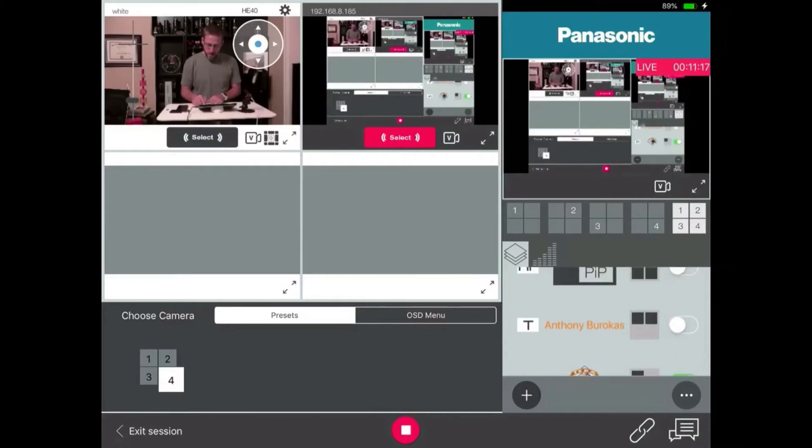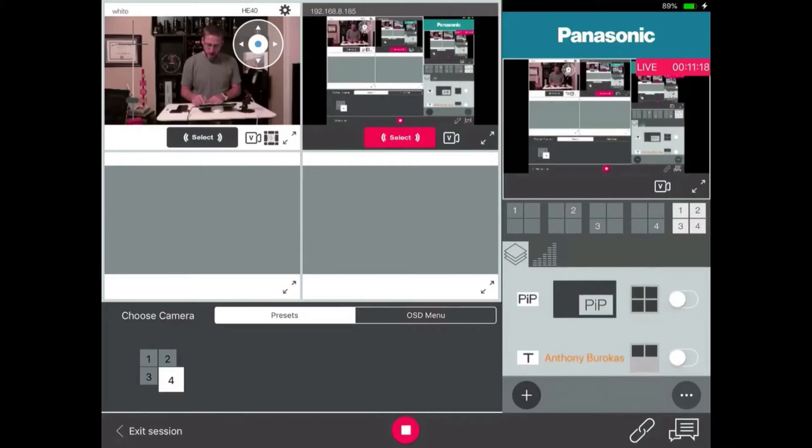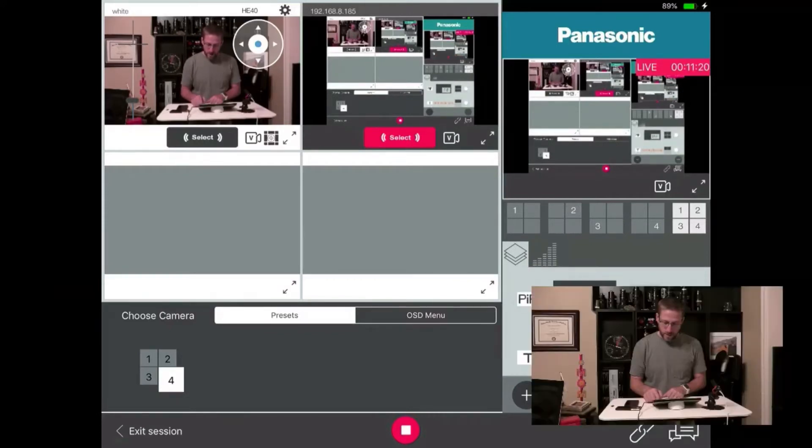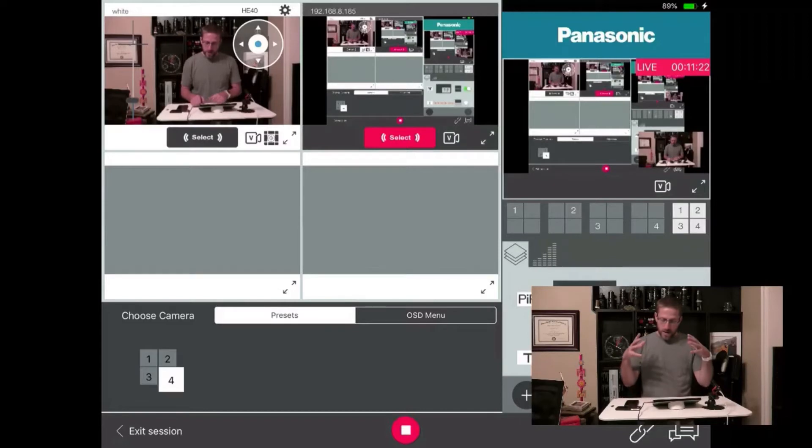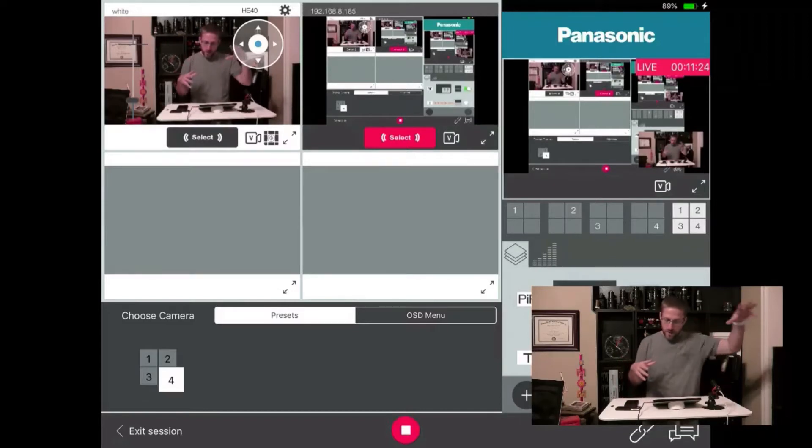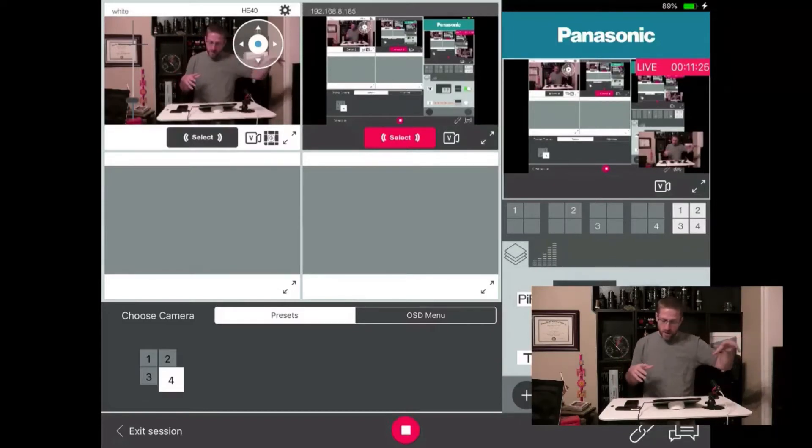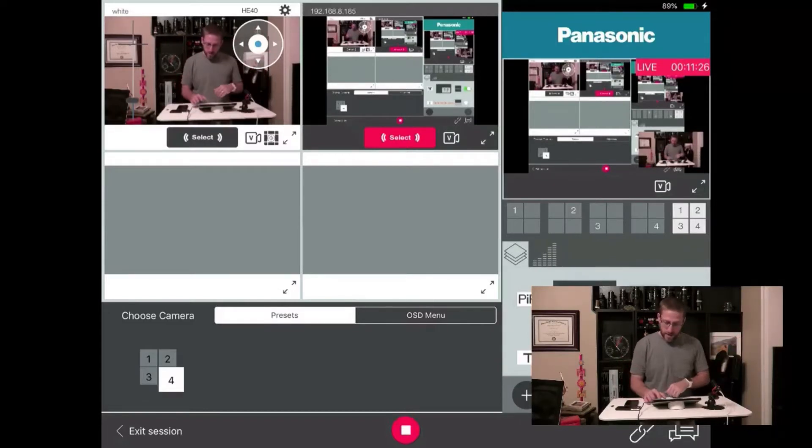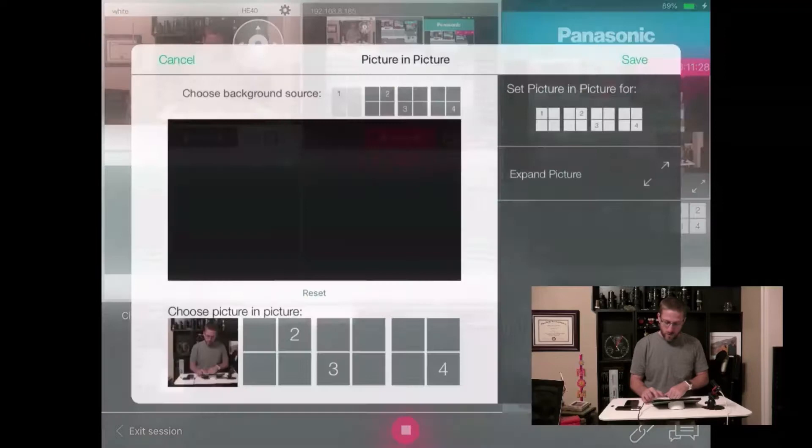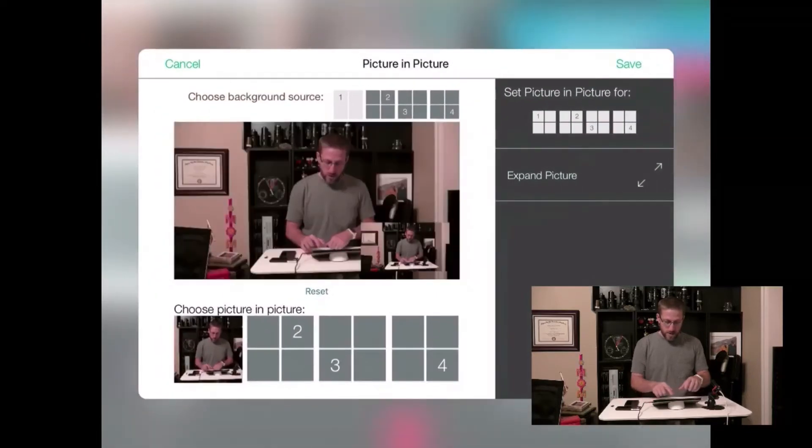And I also have a picture in picture. So if I enable this, you can see now this is my picture in picture on top of the other display. This works on all four. So you can see, this is how I set it up.